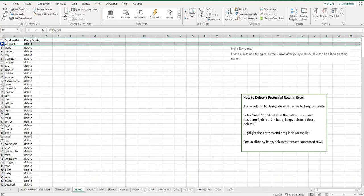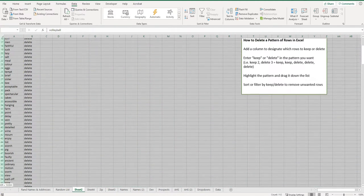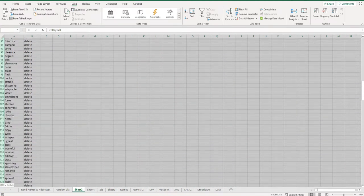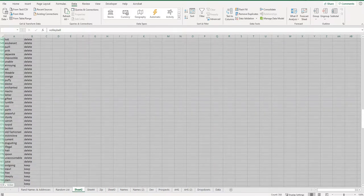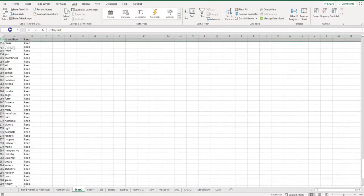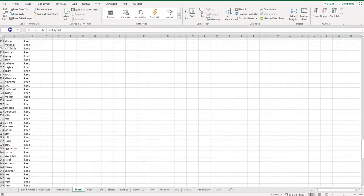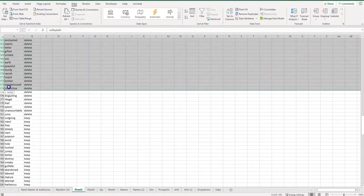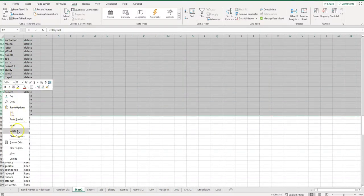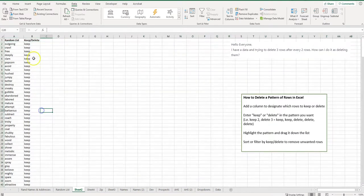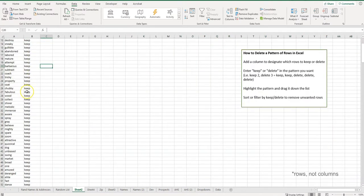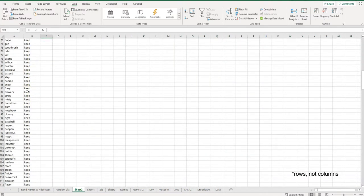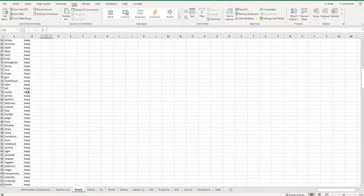Oops, there we go. And I can delete. So now I just have the columns that I designated that I wanted to keep.